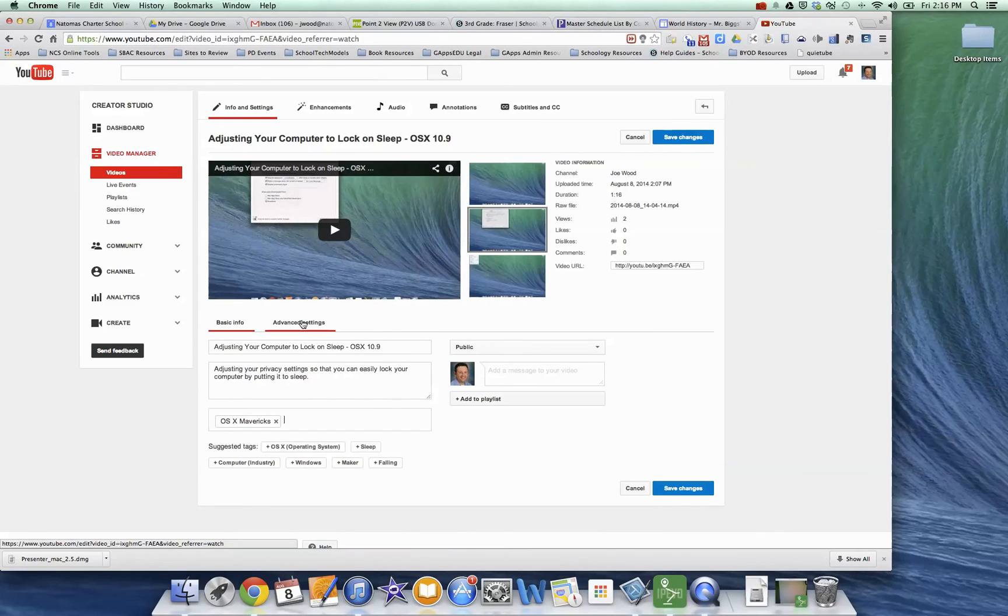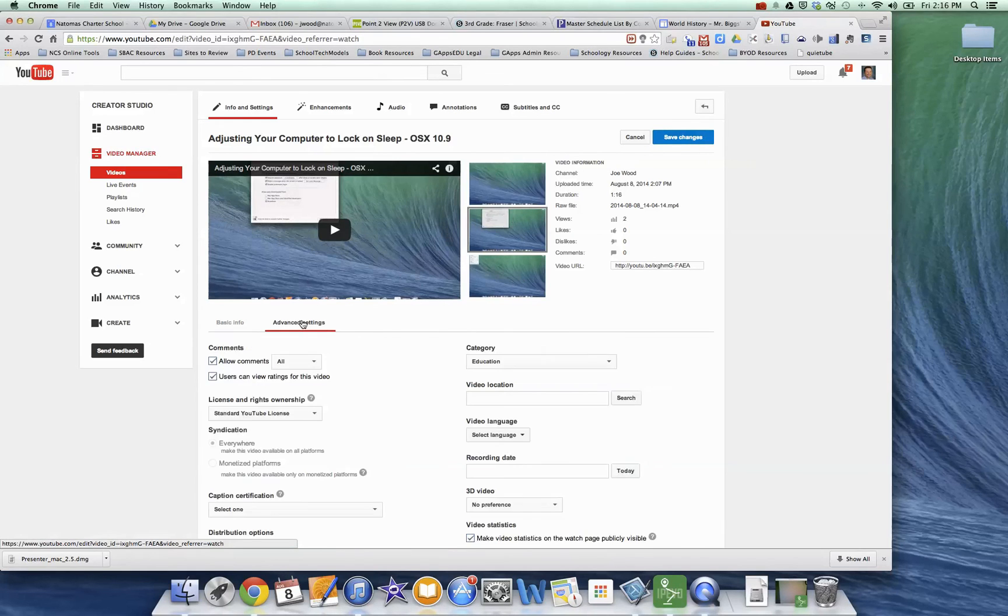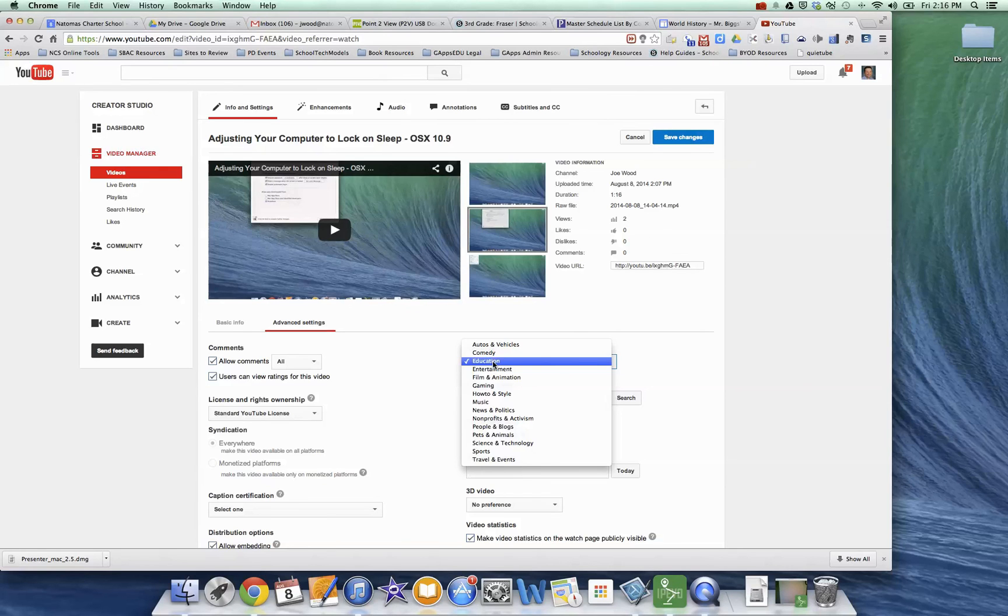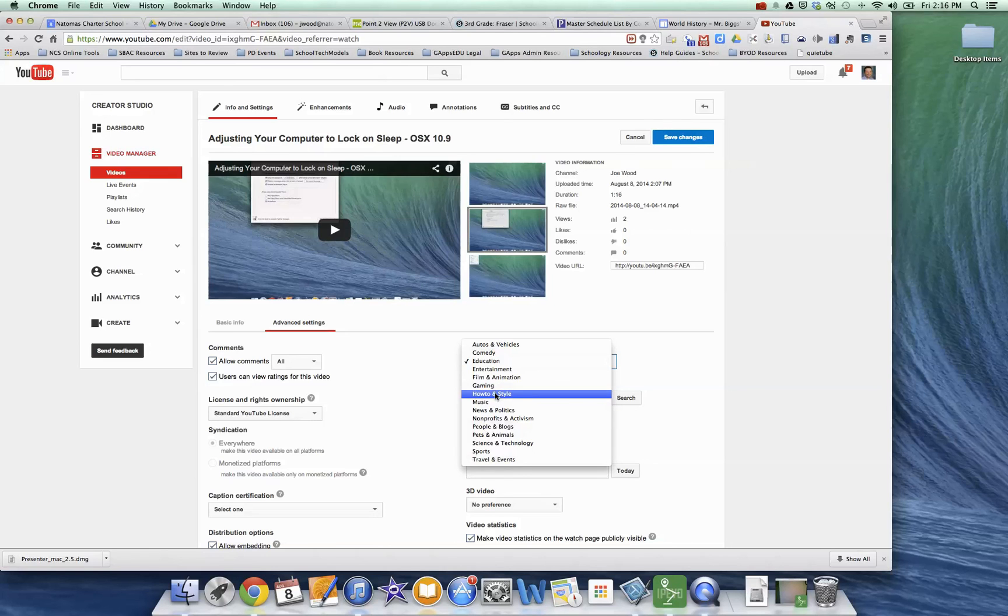The other thing that you probably want to do is under Advanced Settings, make sure that the category is set to Education. That way you'll get other educational videos around here. Often, these screen recording tools like QuickTime make it how-to or style so next to your video might be like a hair grooming video or something like that that you don't want.